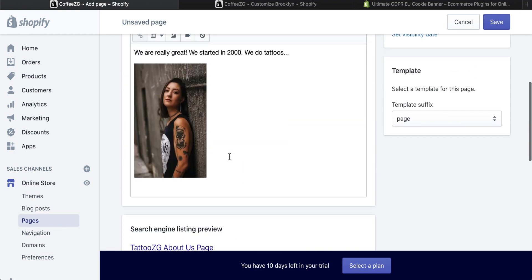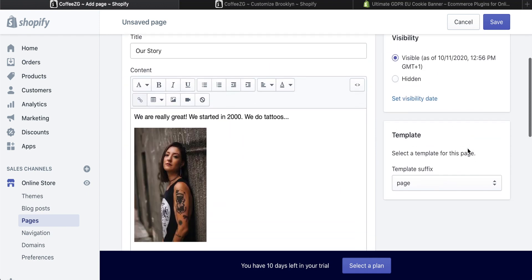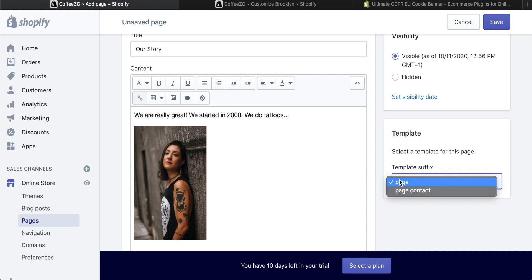Once you're finished with that and your description is fine, come right up here and you want to choose this one, which is page. This is not a contact page. If you press that one, a contact form will be displayed on the page. You don't want that because this is about us. So this one is correct.